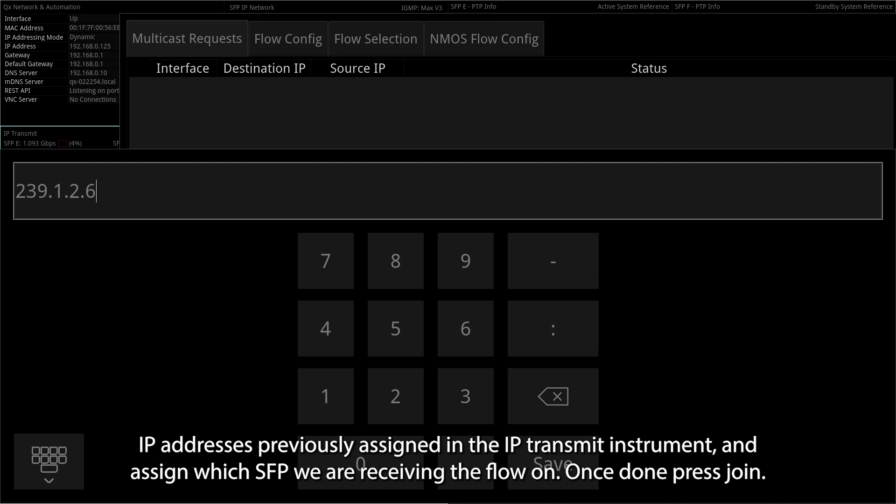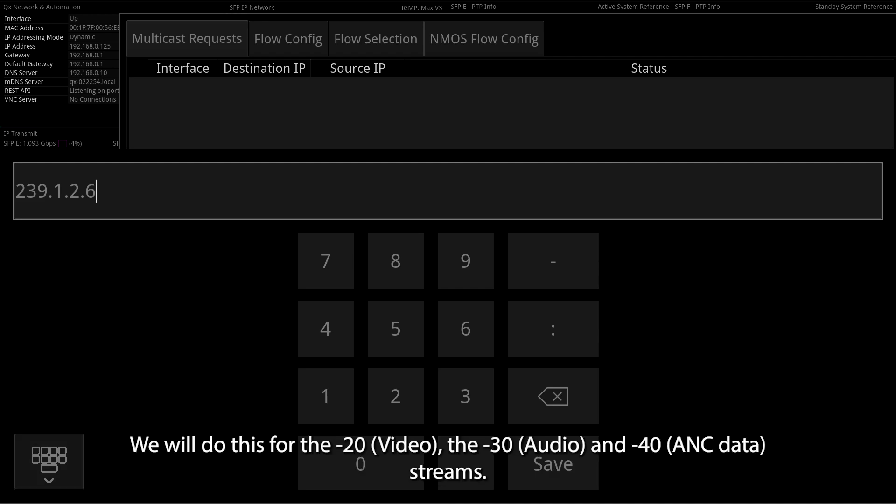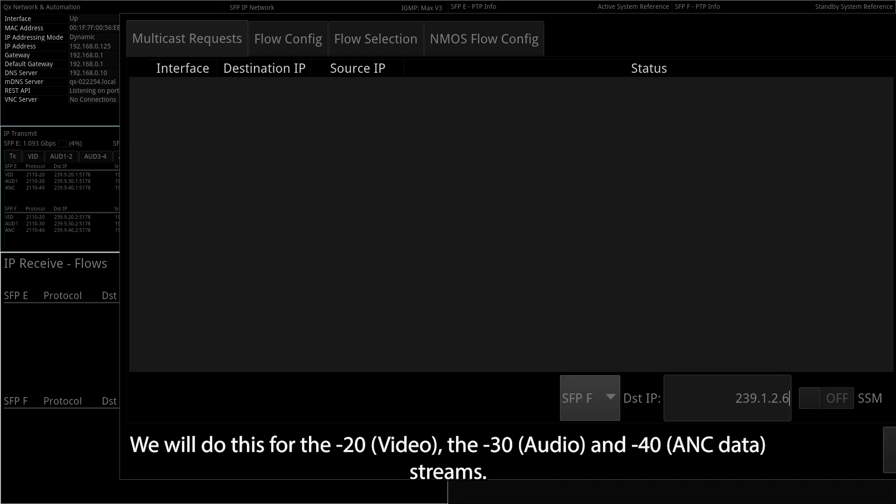Once done, press Join. We'll do this for the dash 20 video, the dash 30 audio, and dash 40 ANC data streams.